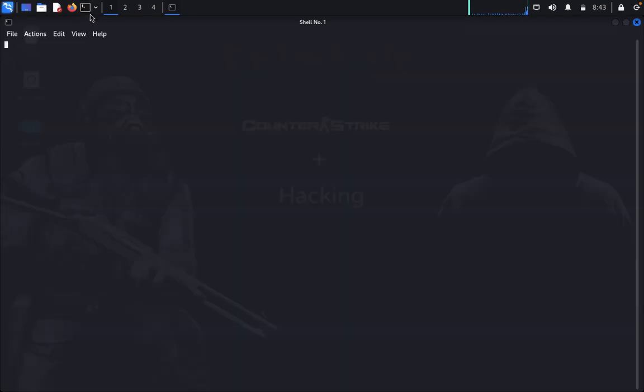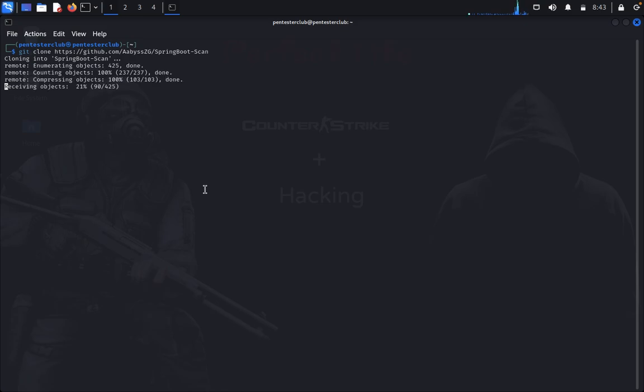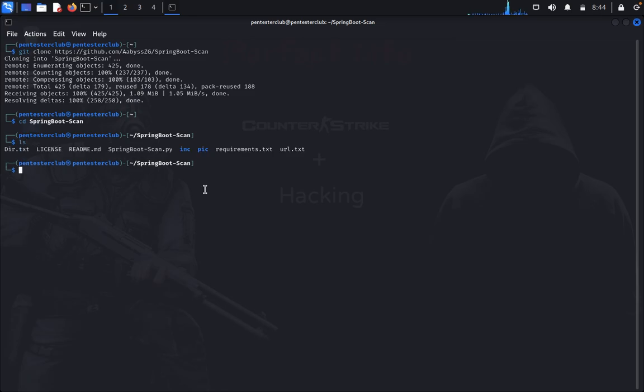Just open the terminal and type git clone and paste the repository. Now just type cd springboot scan, then type and install the requirements.